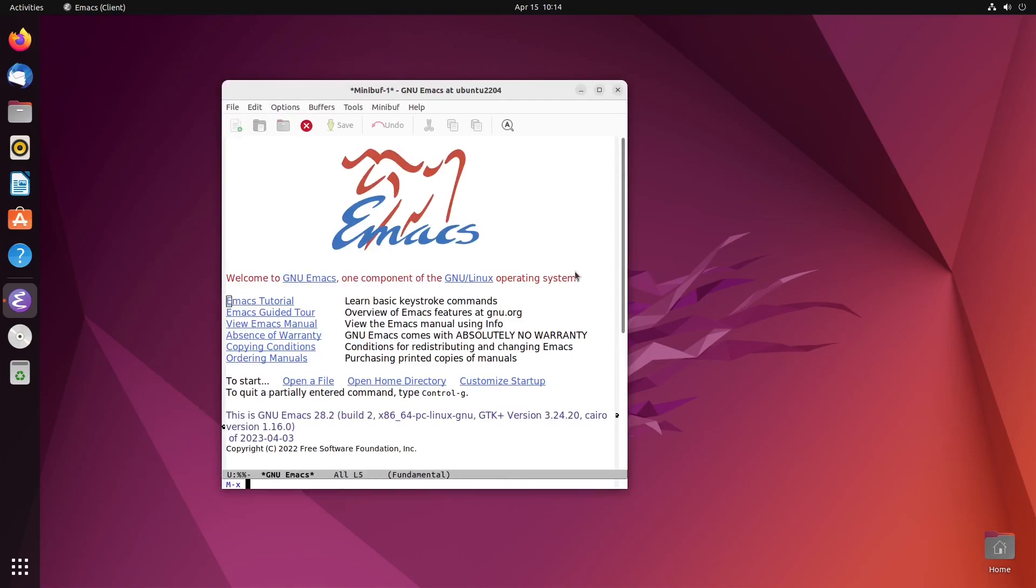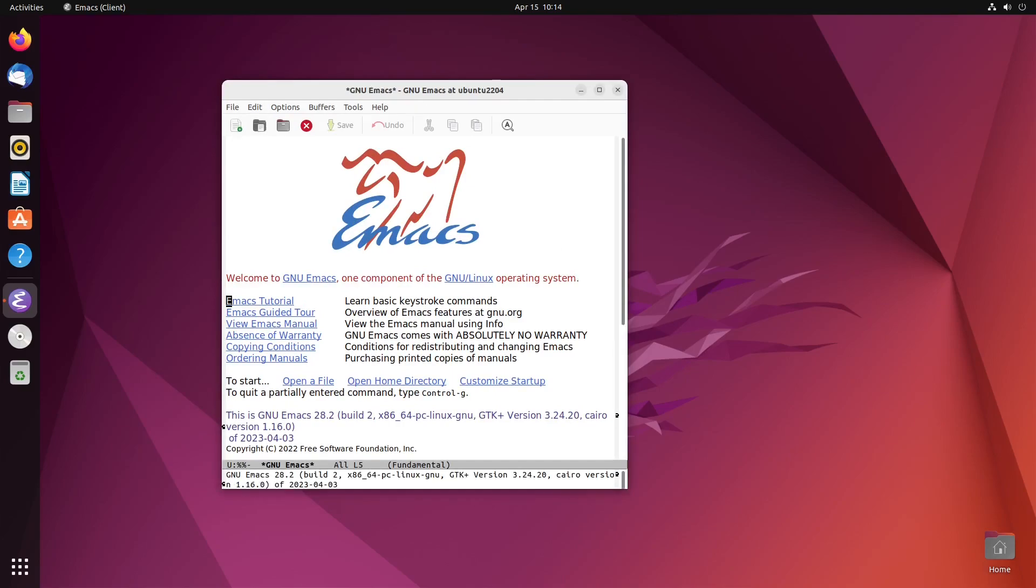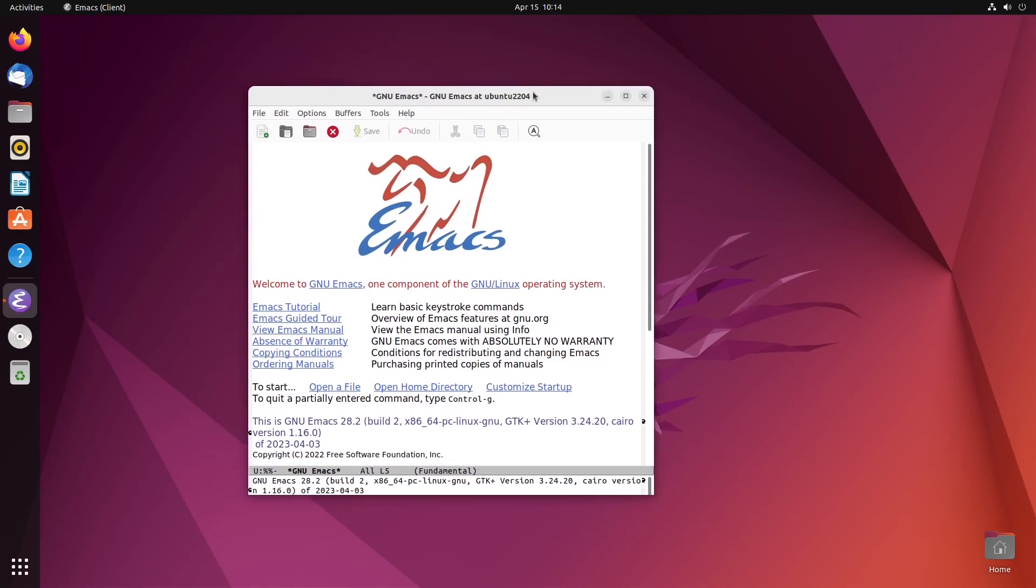You can do Meta X, Alt X, and type in version. And there you go, the new Emacs 28.2. Pretty fancy.